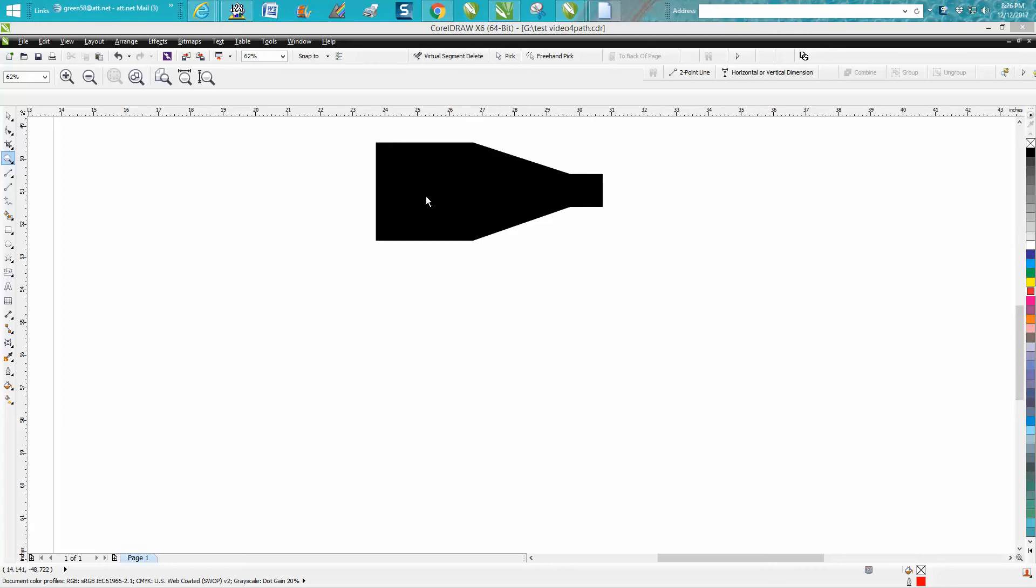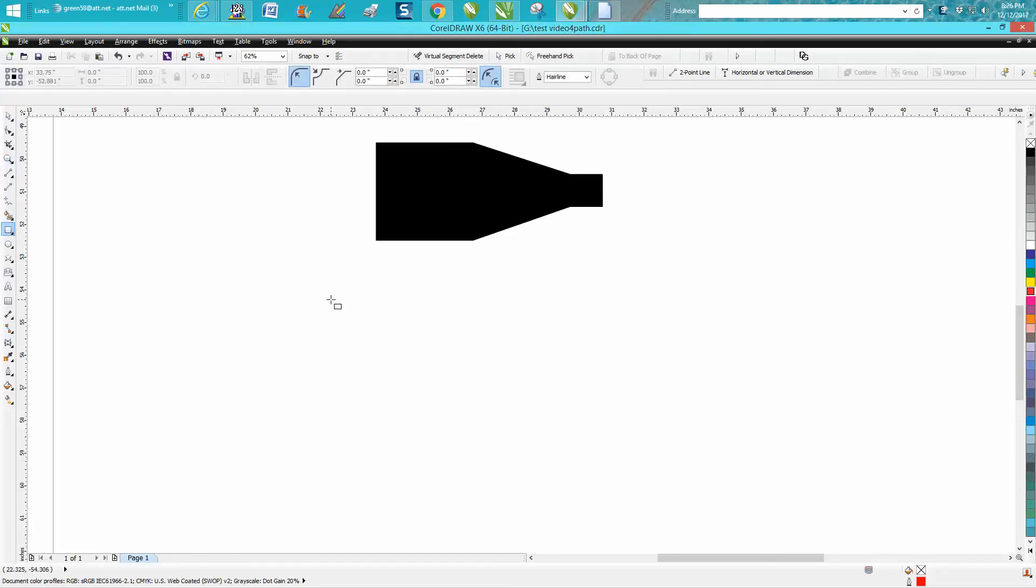Hi, it's me again with CorelDraw Tips and Tricks. A viewer emailed me today wanting to know how they could make this shape. They've got a three-inch box down to a one-inch box, they're three inches apart, and they've got a slope connecting them. There are several ways you can do it, but this is the way I would do it.